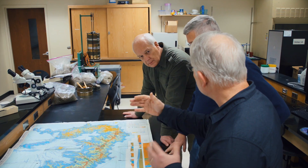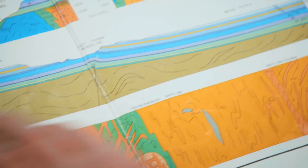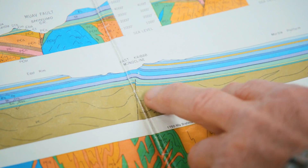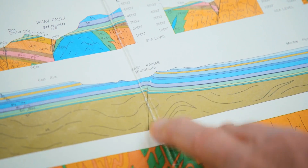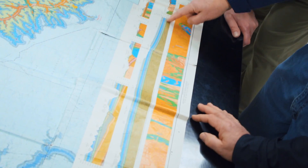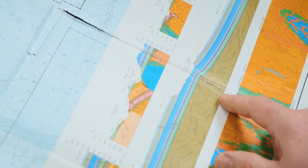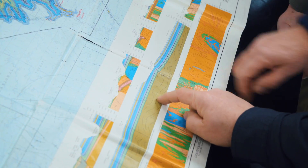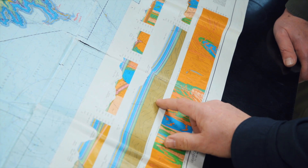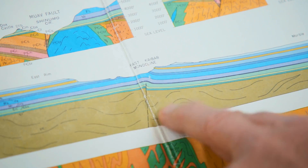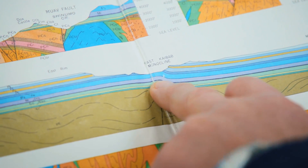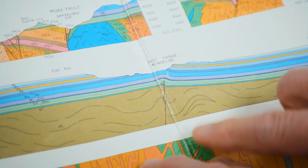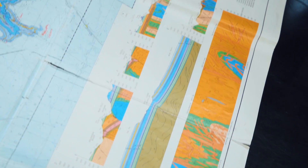The East Kaibab Monocline is the fault and fold partly associated with the Carbon Canyon area. Right here is where it goes through — you can see how the rocks are nice and flat, and then all of a sudden there's a bend. There's a lower elevation over here than back over there. What we think happened is the rock down in the basement is really hard, it broke and faulted. But the rocks on top are relatively soft, so as the hard rock pushed up, the softer rocks above bent and folded instead of breaking.